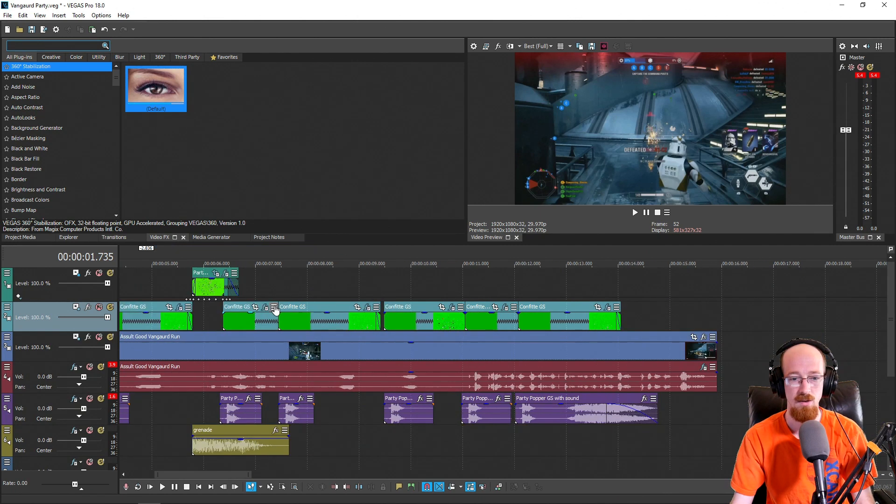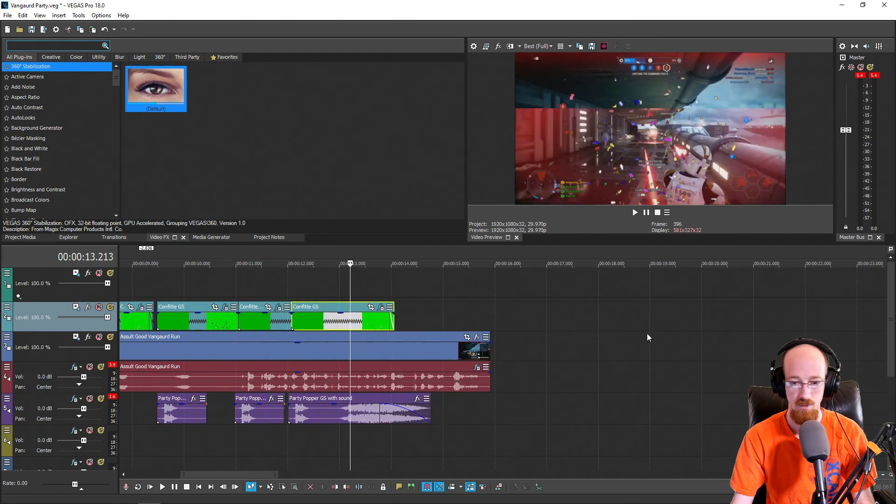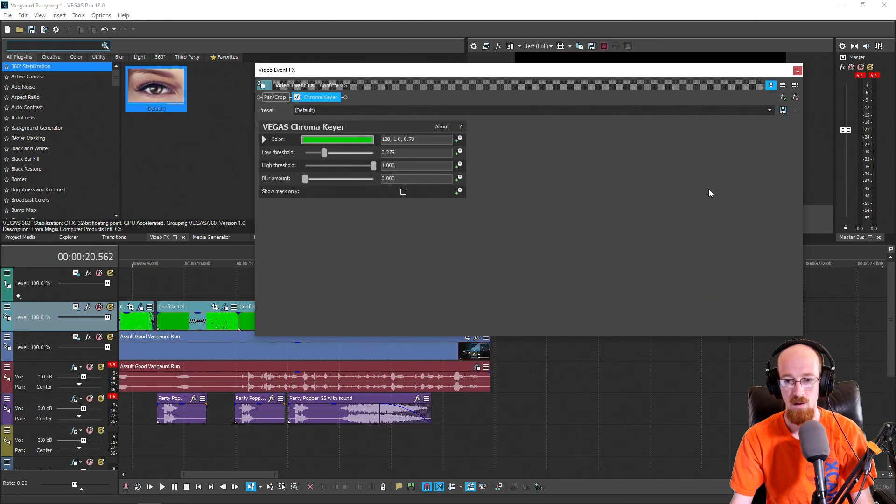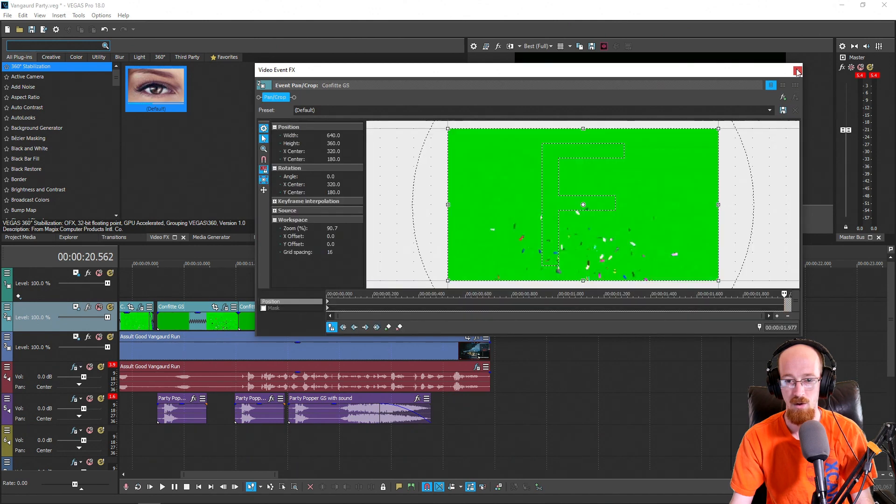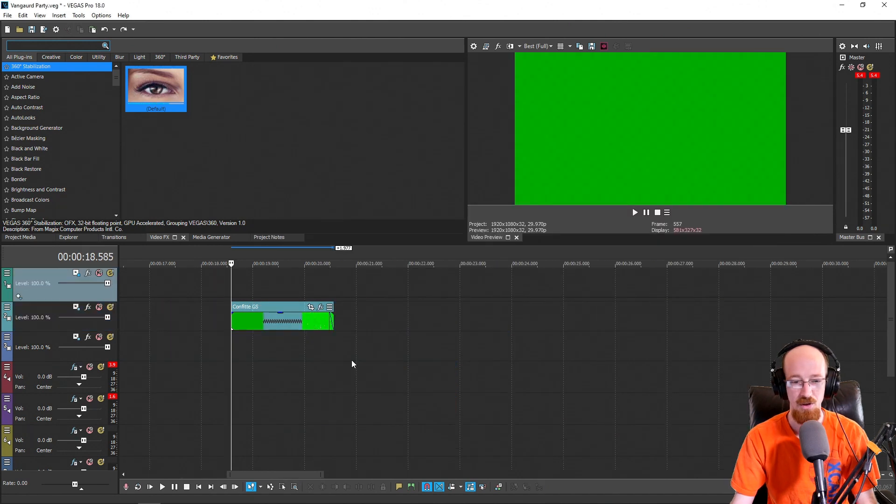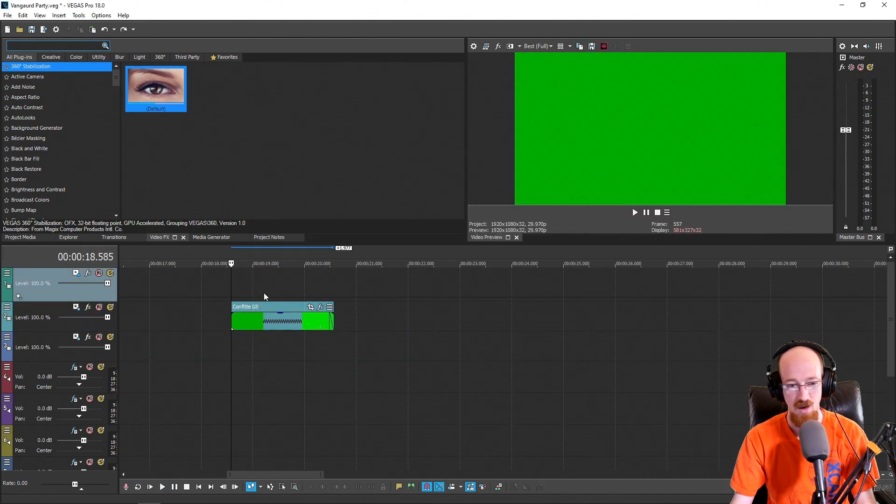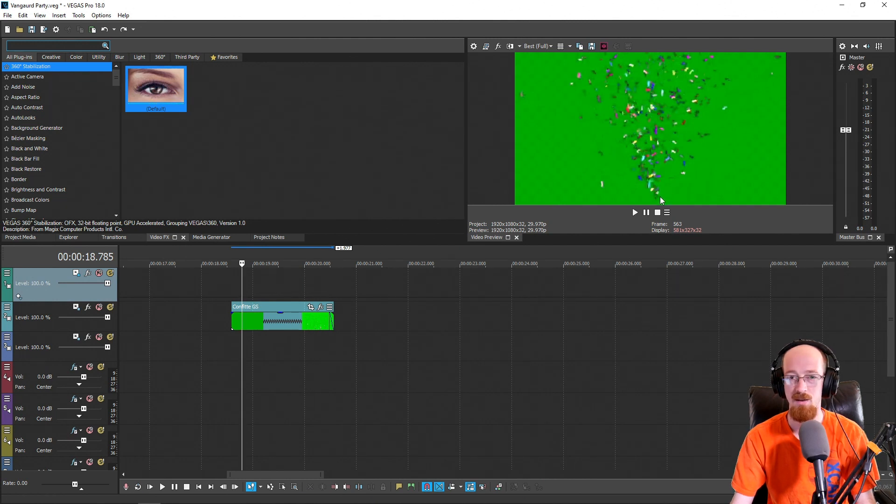You can look it up on the internet, just Google confetti green screen or whatever, and you'll find tons of clips of it. This is the one that I settled on. Let me go ahead and lose the effects for now. This is what it looks like. We have a nice angle.